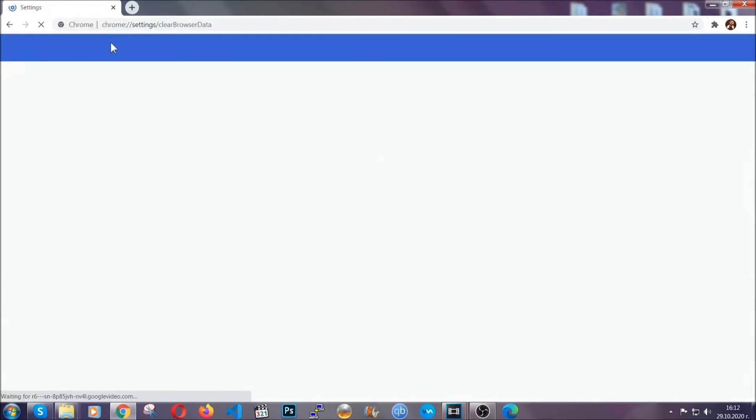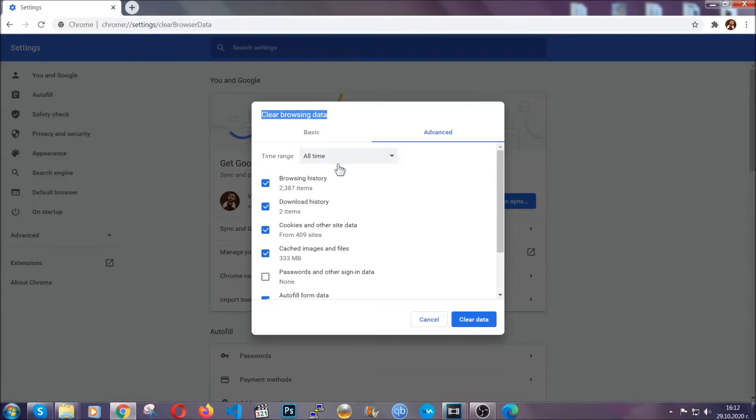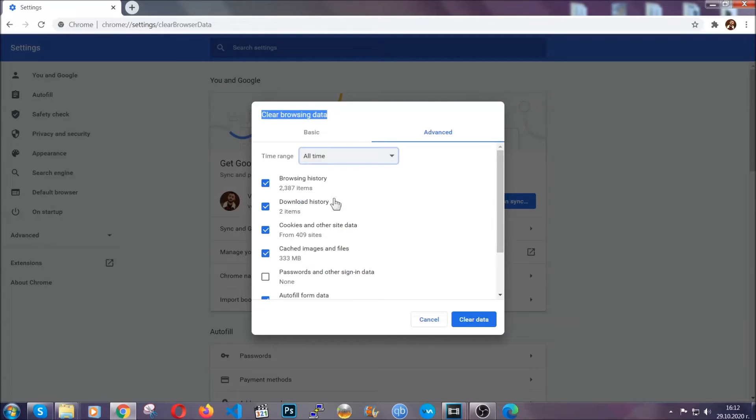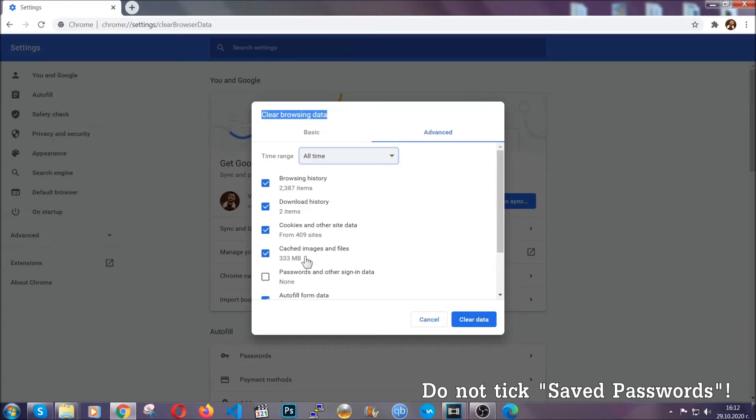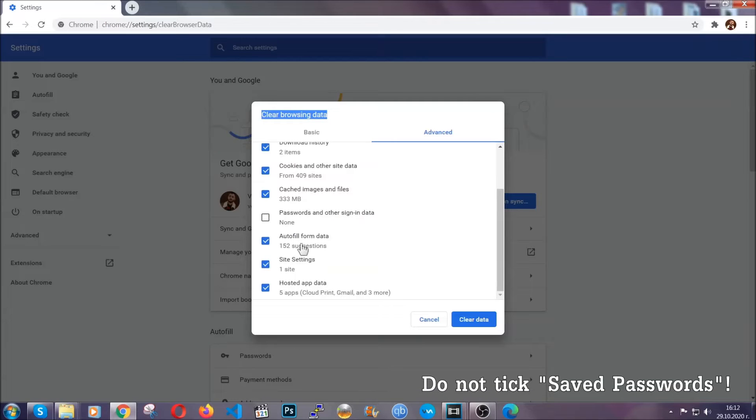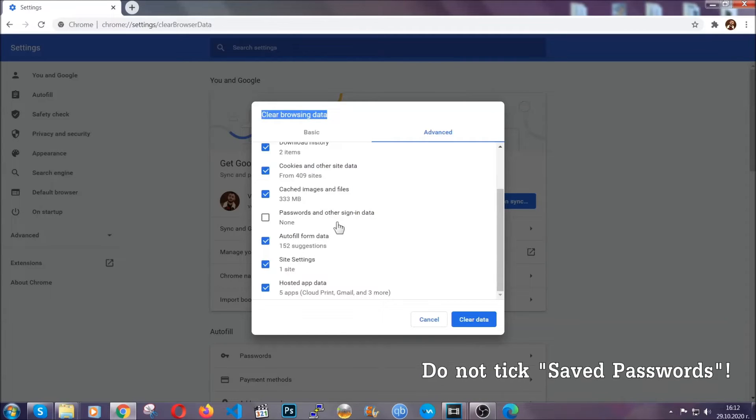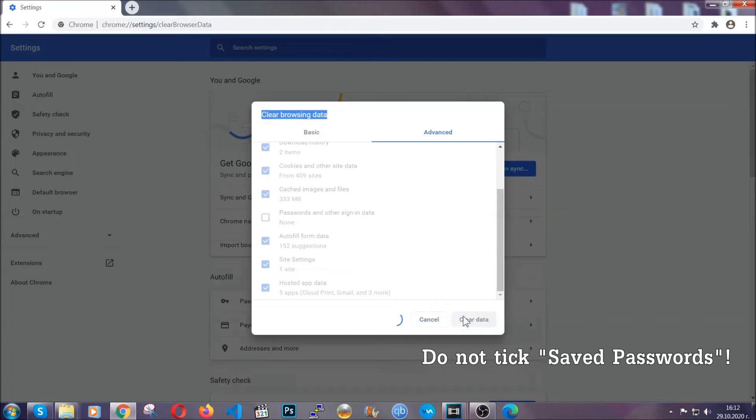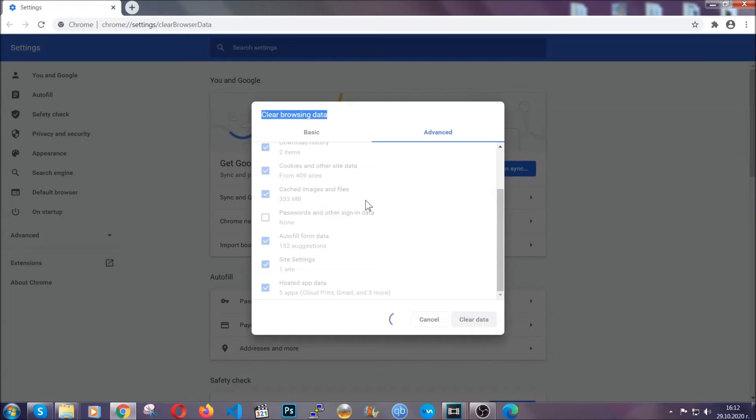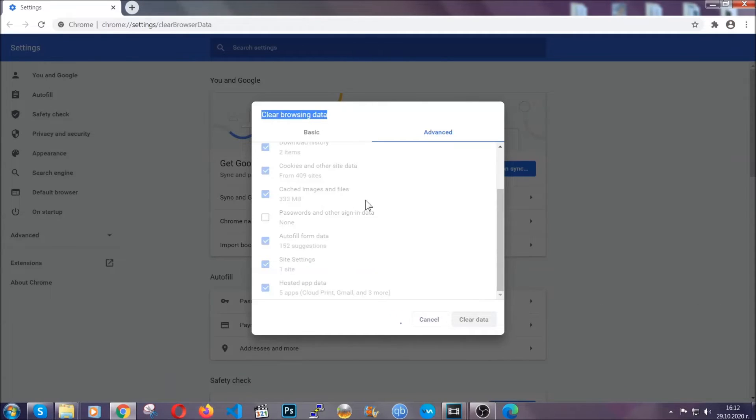When you open it, you're going to select on the time range all time. And when you do that, you're going to tick everything besides passwords and other sign-in data. And then you're going to click on the clear data button. Easy as that. Now you've cleared all the trackers and all the cookies that may be caching on your computer and tracking you.